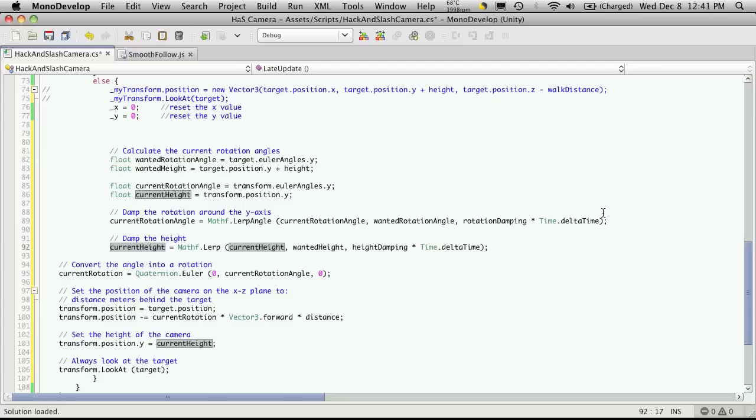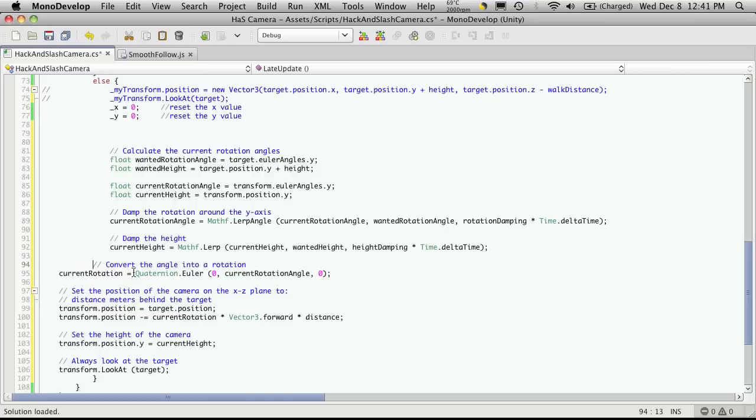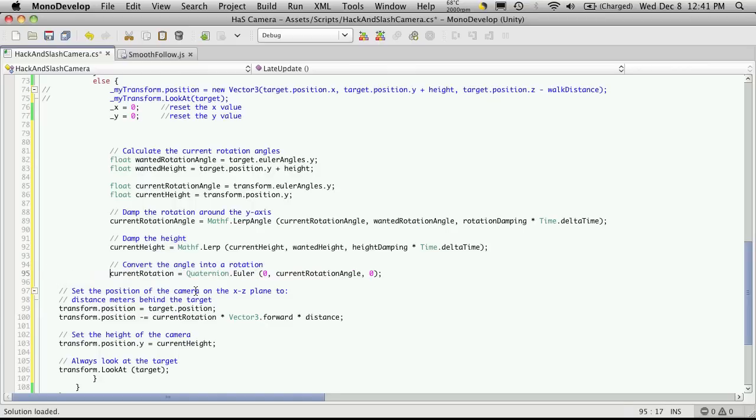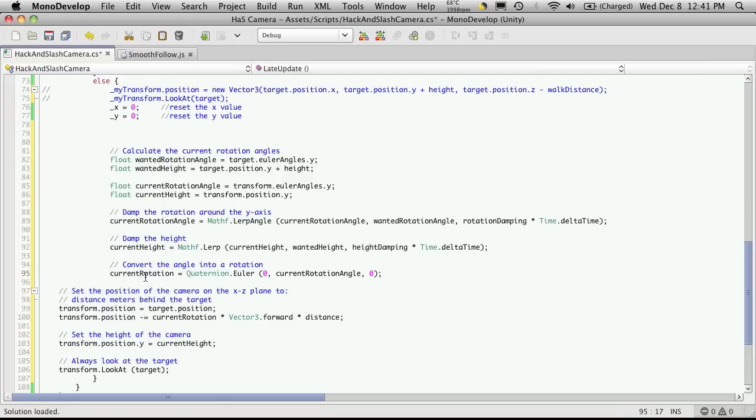I'm just quickly reading through to make sure that there's no, let's say like new vector 3's that need the new word in front of it. So the current rotation is not being used anywhere, but we looked at this earlier. This here function returns another quaternion.